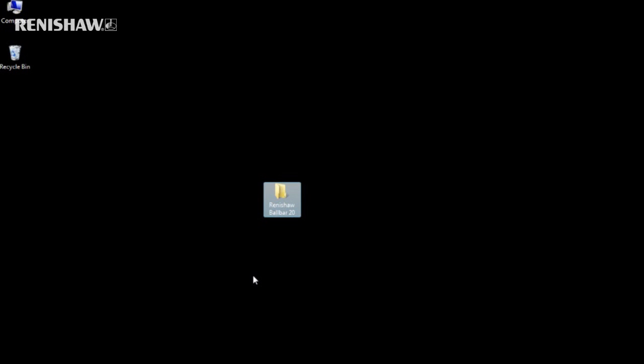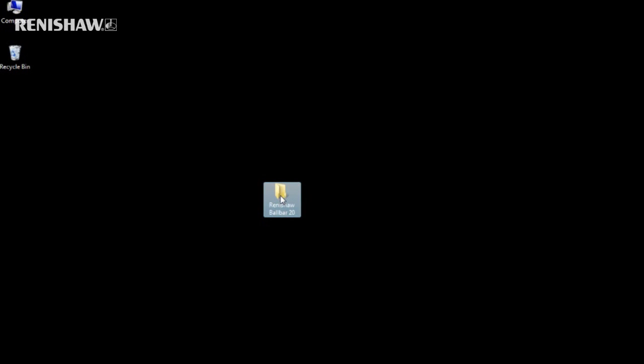Access to all Ballbar functions can now be made directly from the desktop without having to scroll through all of your other programs.